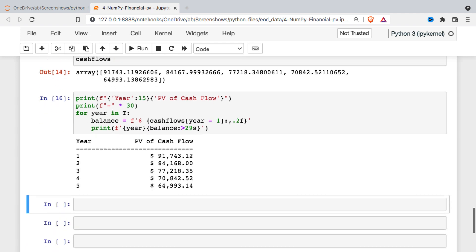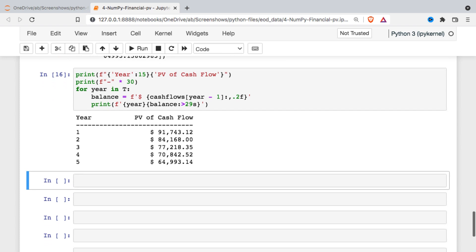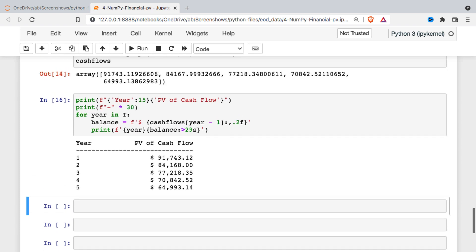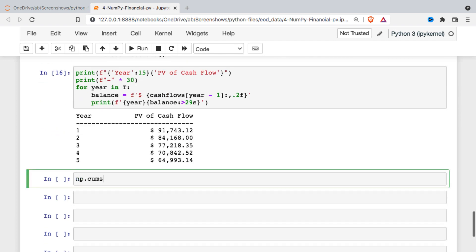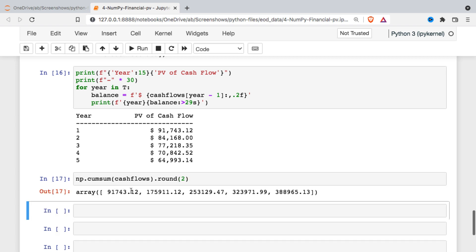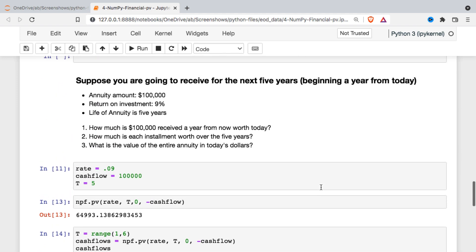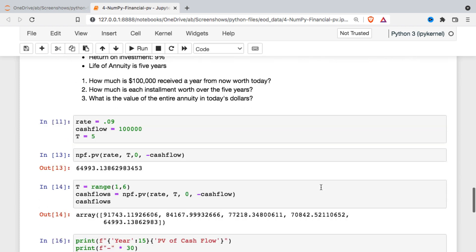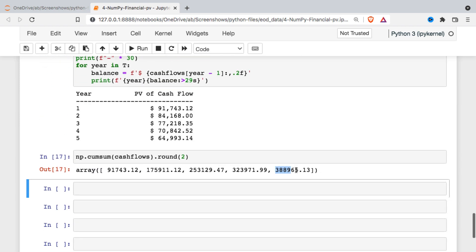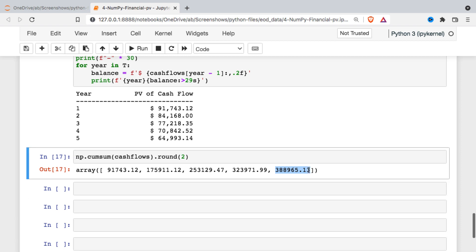If you just want the total, there are other ways to get at the present value of the entire annuity. I can just take the NumPy cumulative sum function, pass in my cash flows, and get a running total of the entire value of the annuity. So basically, if someone tells you they're going to give you $500,000 over the next five years and you think you can earn 9% on it, then you should be willing to take about $390,000 today. I hope that helps you get started with the NumPy financial present value function.